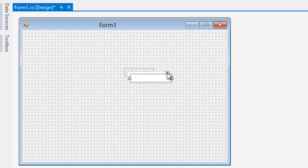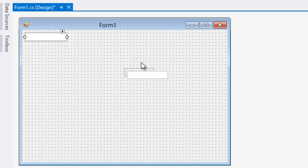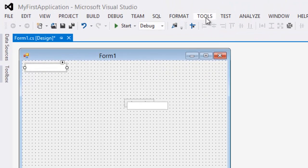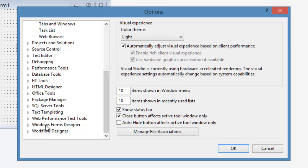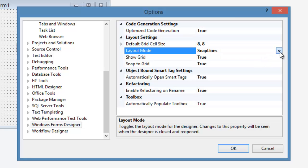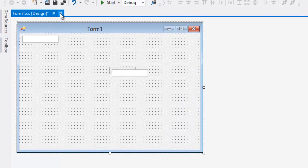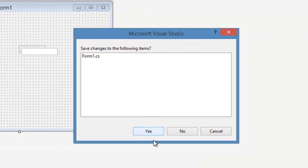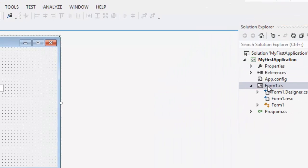Resize each text box and place them on the form. If you don't see the grid — those dots — it helps you snap your tools. If you don't have it, go to Tools, then Options, scroll all the way down to Windows Forms Designer. By default it will be on Snap Lines — change that to Snap Grid and hit OK. If you still don't see the grid, close the form, click Yes, go to Solution Explorer, double-click on your form, and the grid should appear.